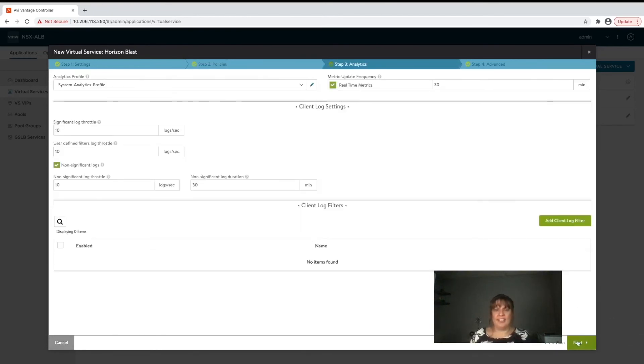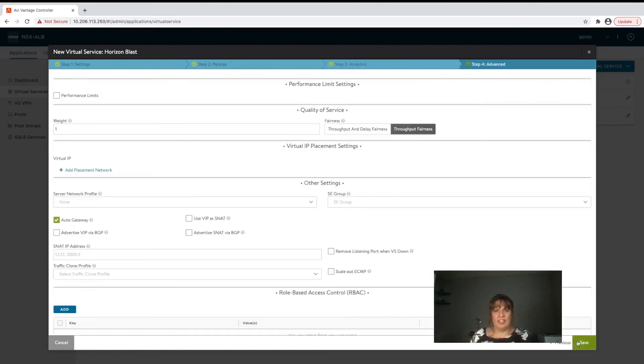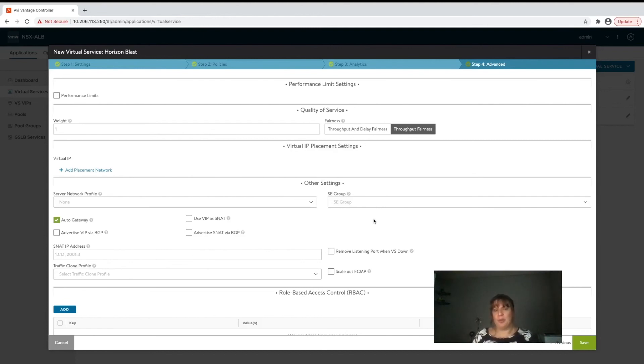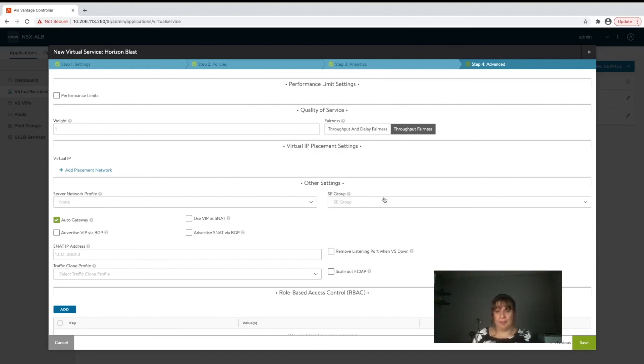Click on next. This is where you're going to set your analytics and log collection. And then for our virtual service we're going to need to set where we want the virtual service to reside. Within AVI you don't necessarily put it on a pair of individual load balancers, you point it to a pool of load balancers which AVI refers to as service engines and you let the controller decide where's the best place to put it.